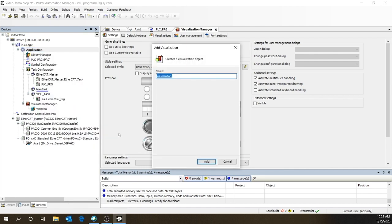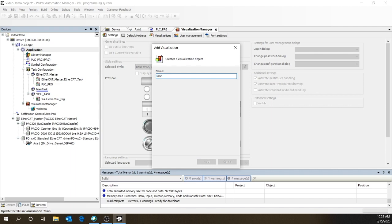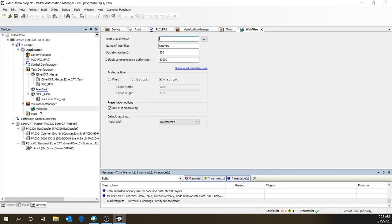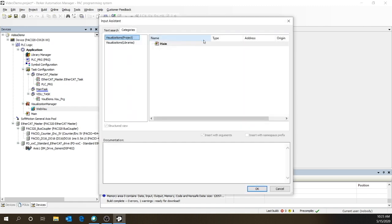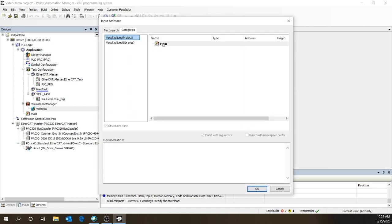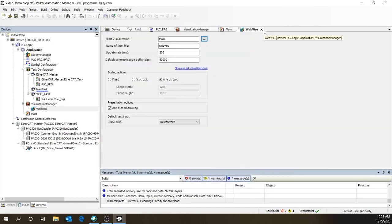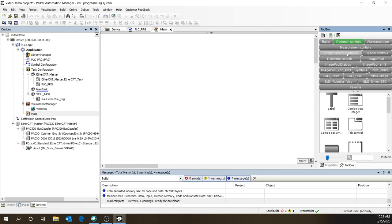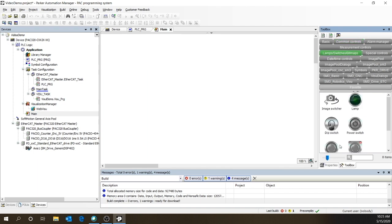Let's call it main. Okay, now under the web manager, click on WebVisU. And let's set the start visualization to main. All right, let's clean up some of this. Get rid of some of these tabs. And let's start creating our virtual HMI.